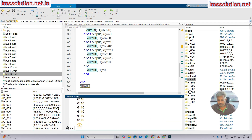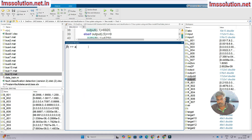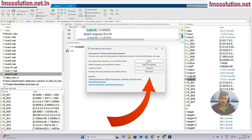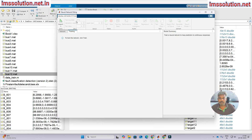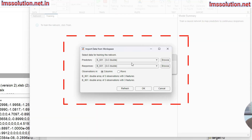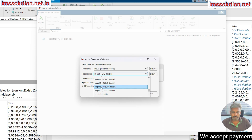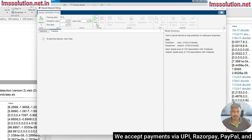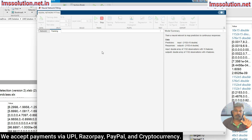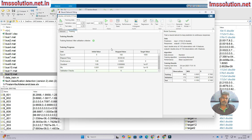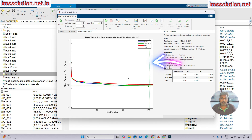Now we go to the training process. Type 'nnstart' to open the Neural Network Training window. Click through the setup, select the input data and target dataset, select rows, then click OK and start the training process. Once training is complete, you can see the performance graph showing training, testing, and validation.